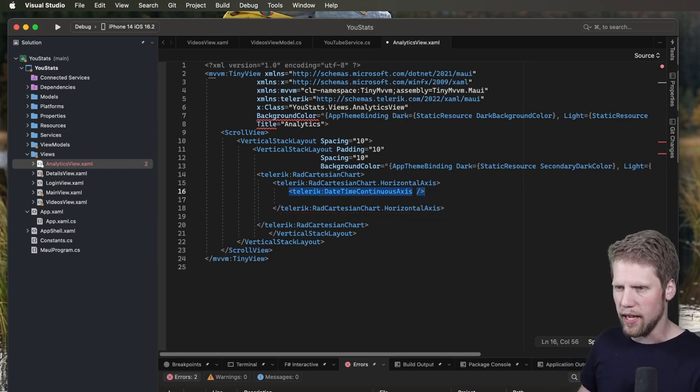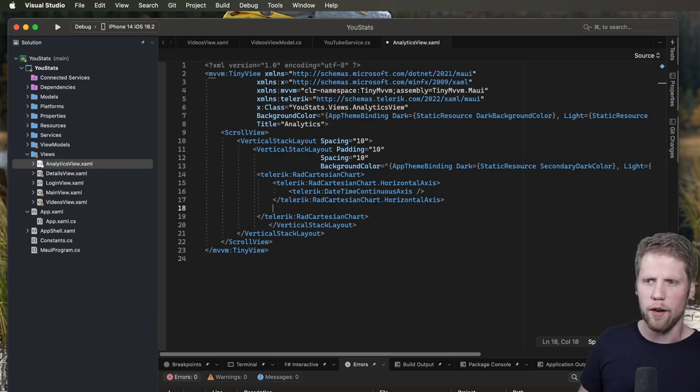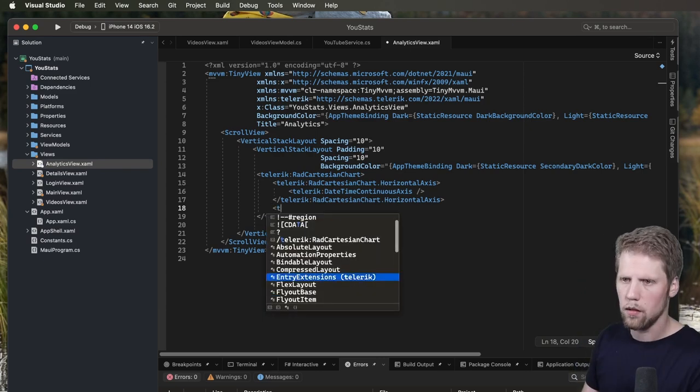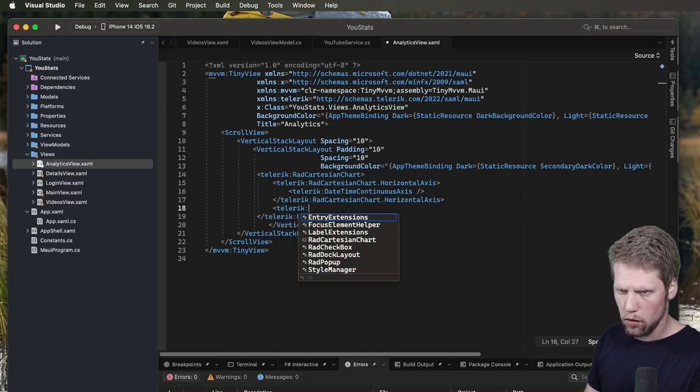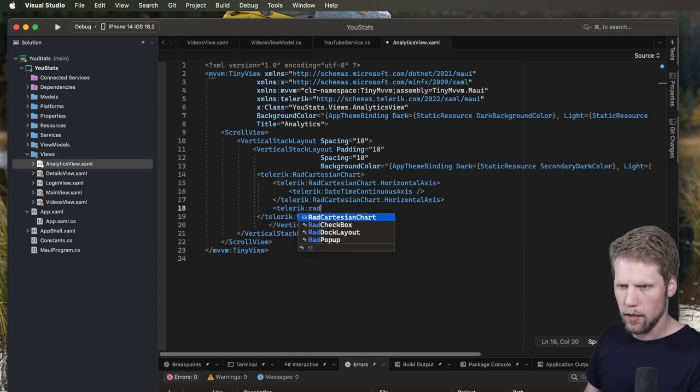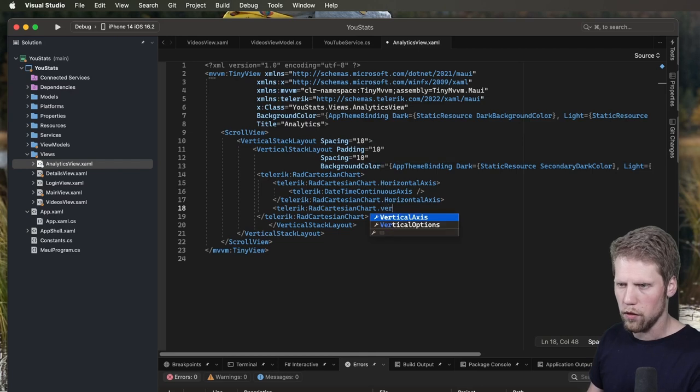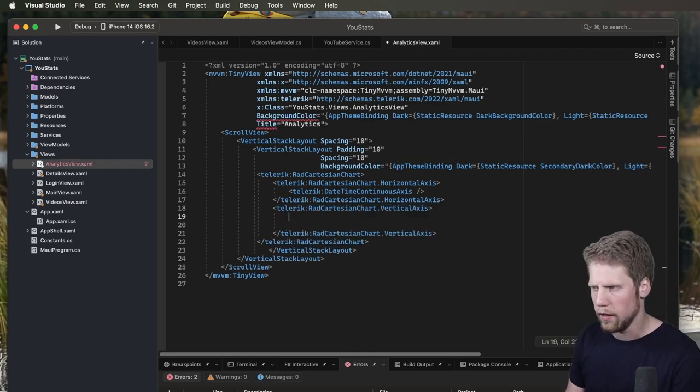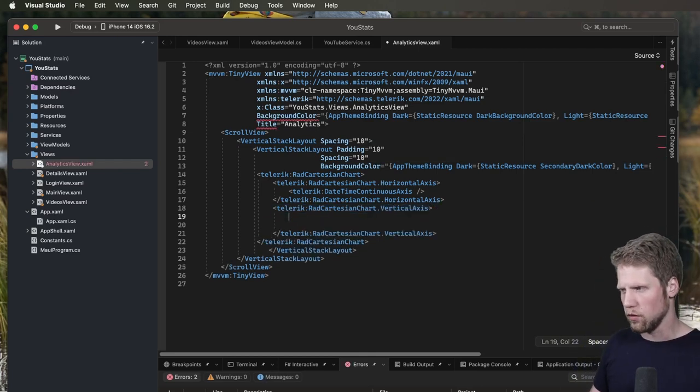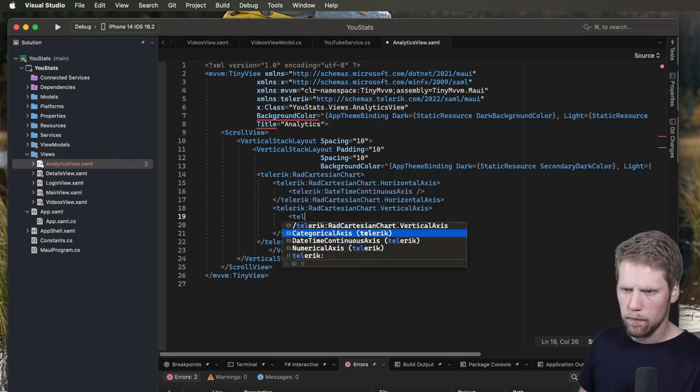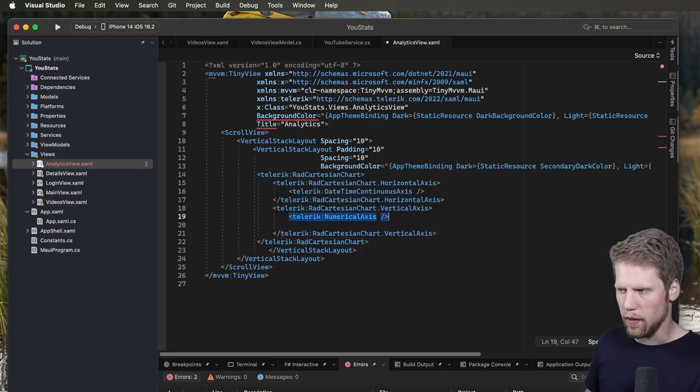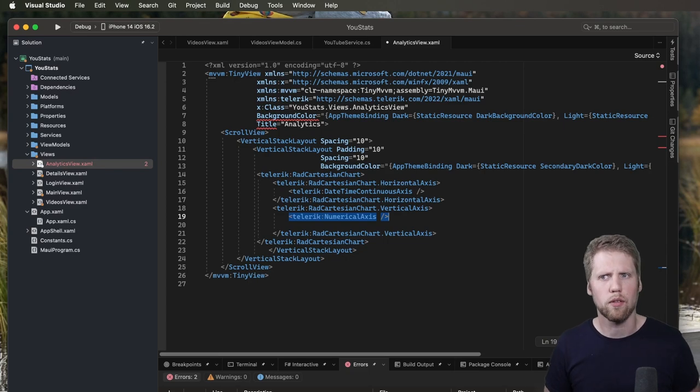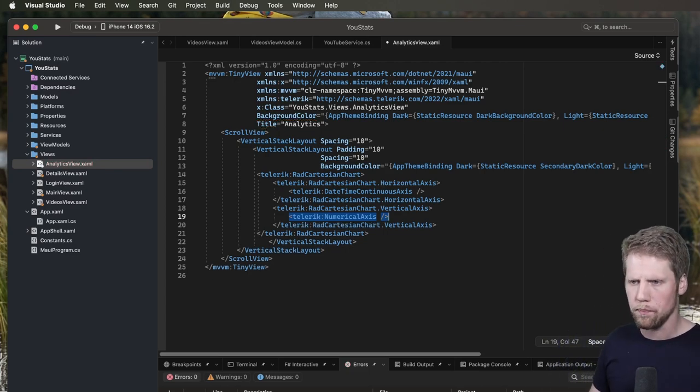So we just add that axis and then we go and add a vertical axis. Telerik colon radCartesianChart.verticalAxis. And this one will be a numeric axis. So Telerik numericalAxis, just like that. And now we are ready to add some data series here.